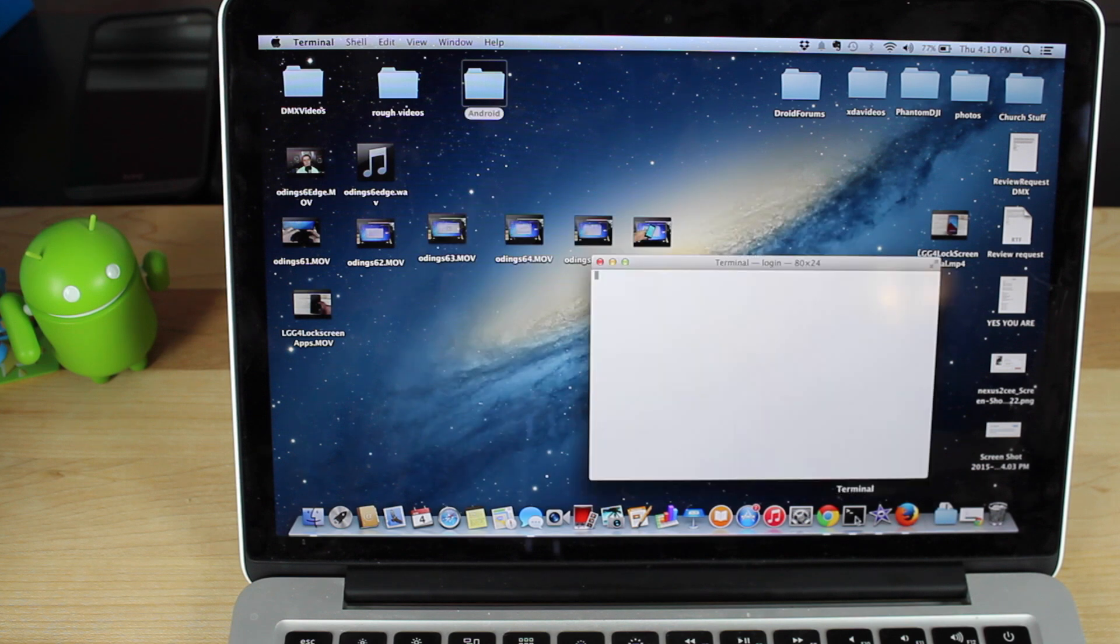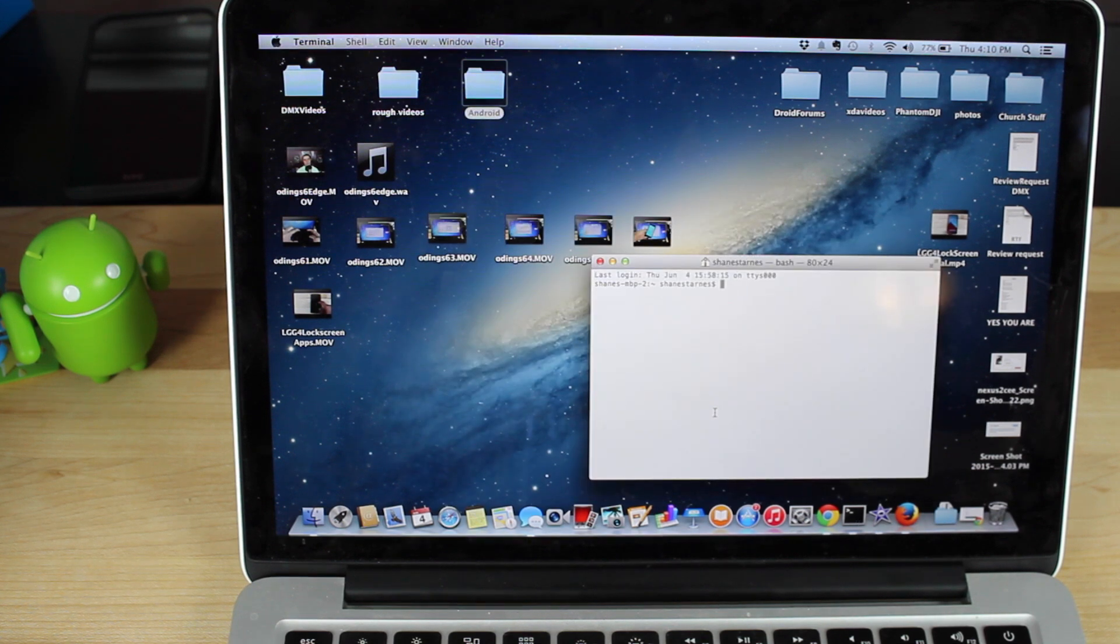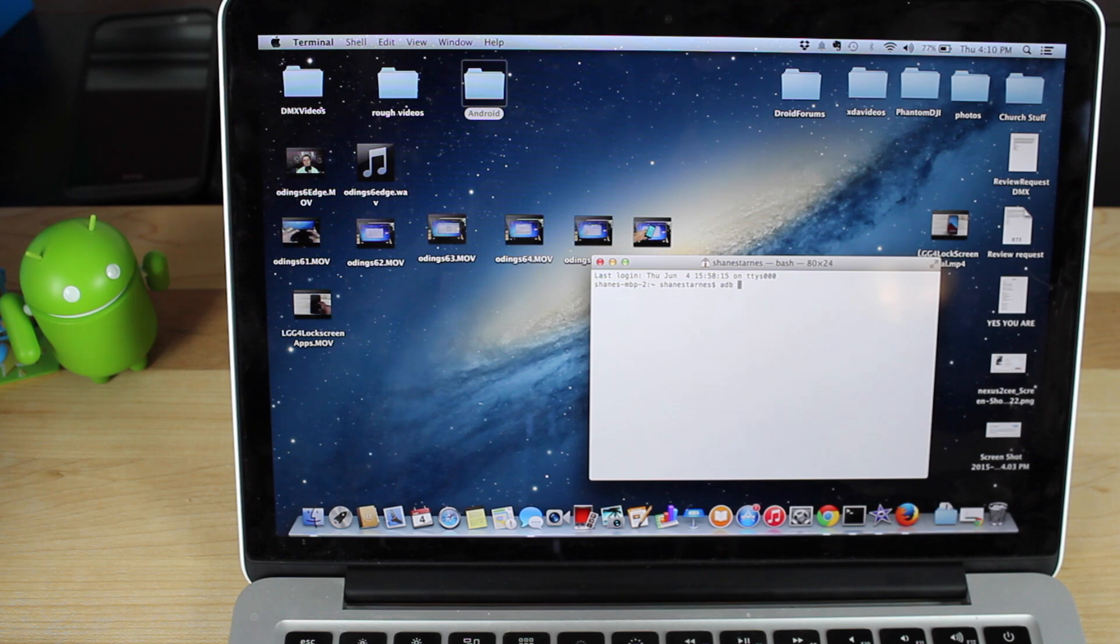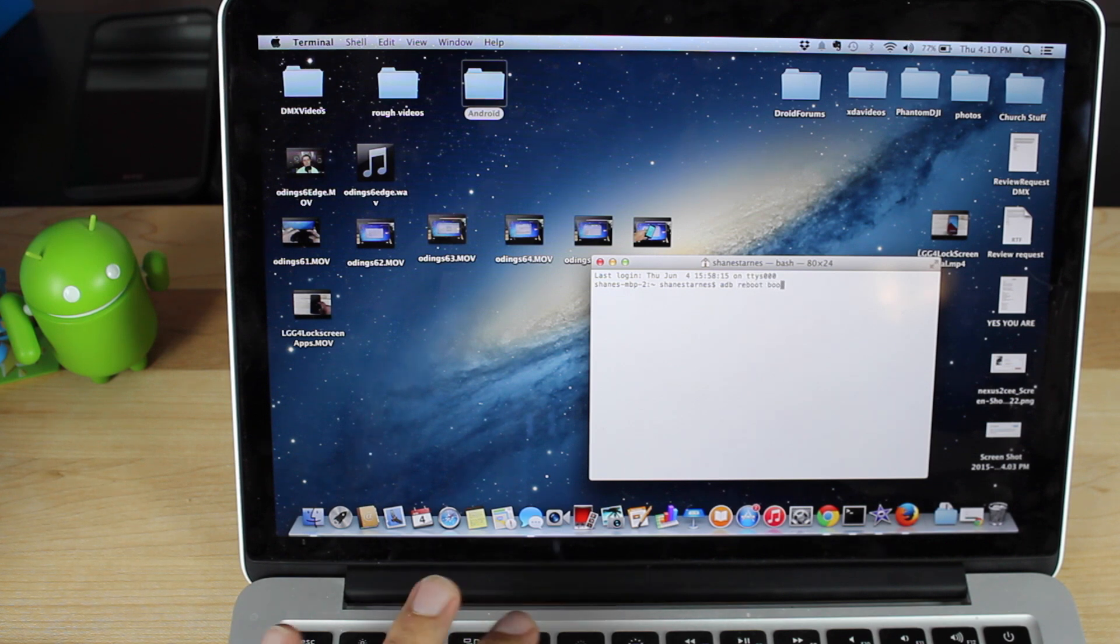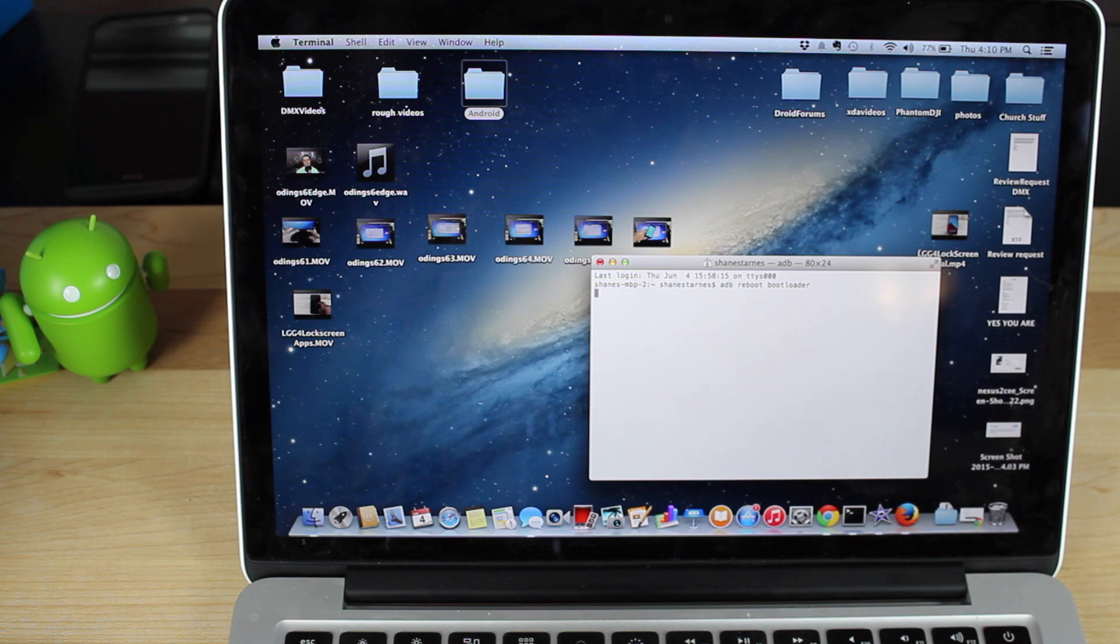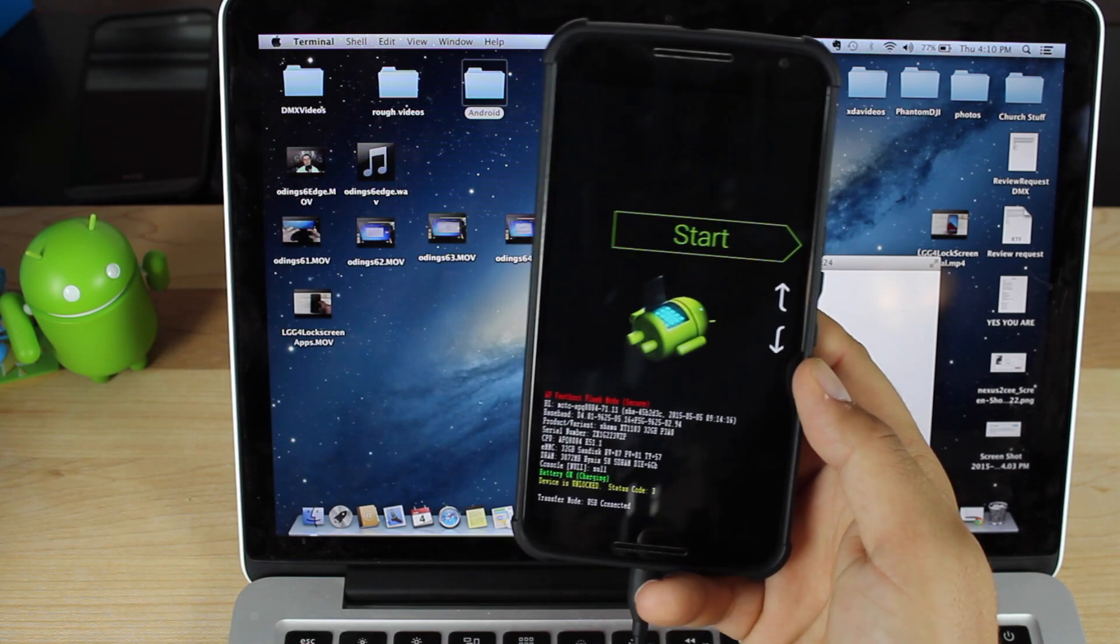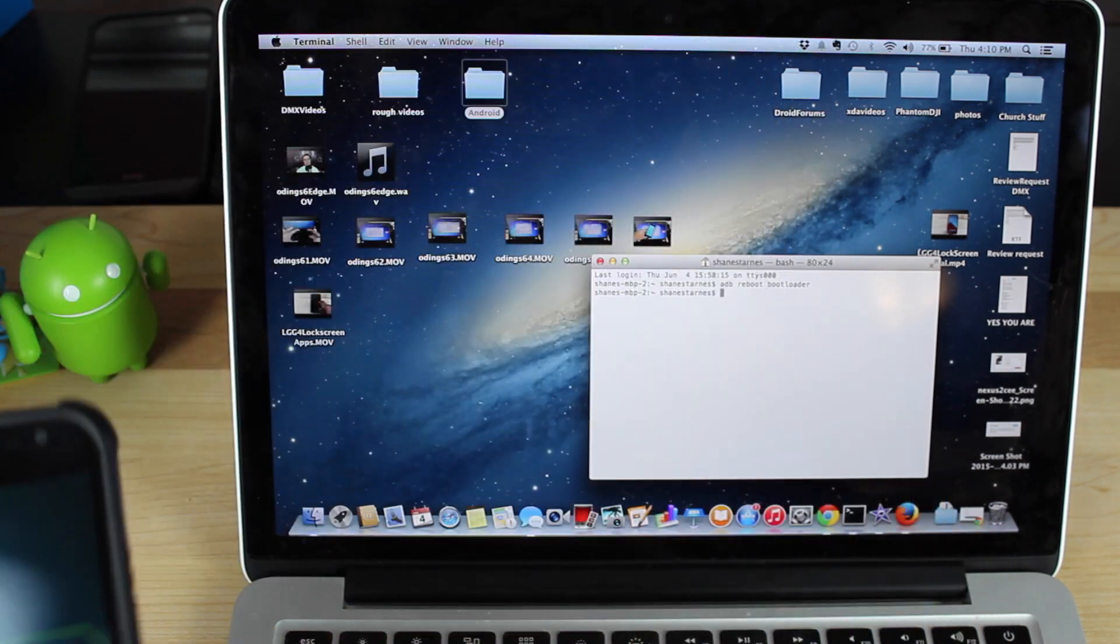So from there, we'll go ahead and boot our phone into fastboot. So ADB reboot bootloader. It's going to go ahead and boot your phone into bootloader mode. You can see you're now in bootloader mode.